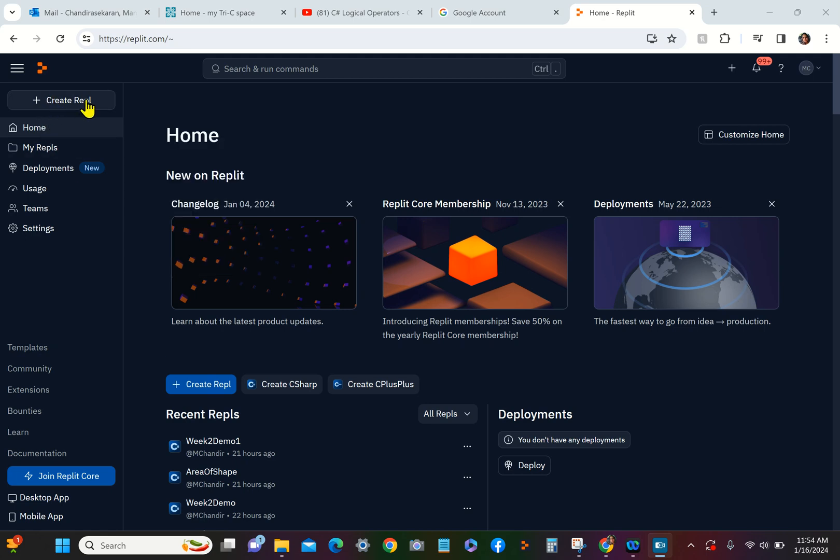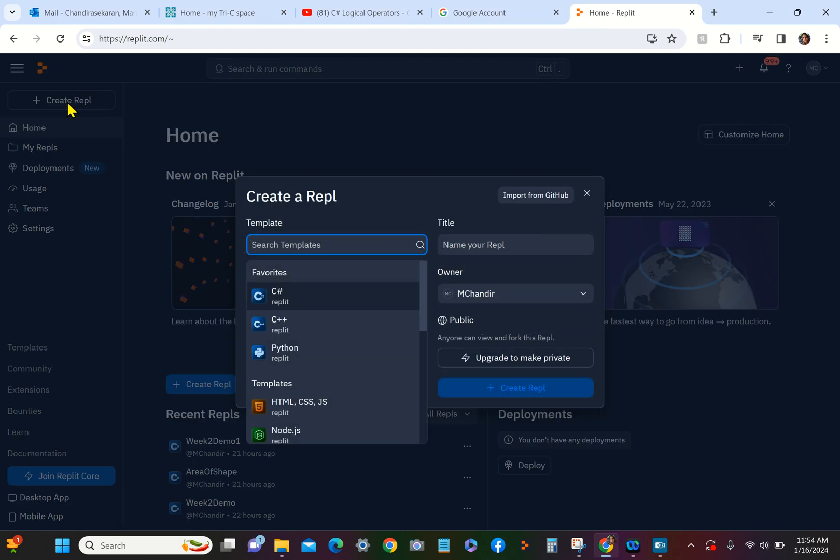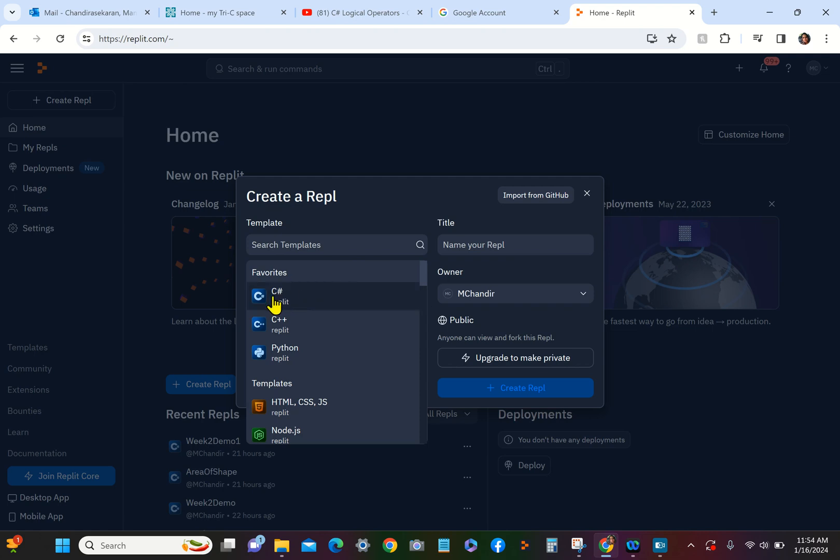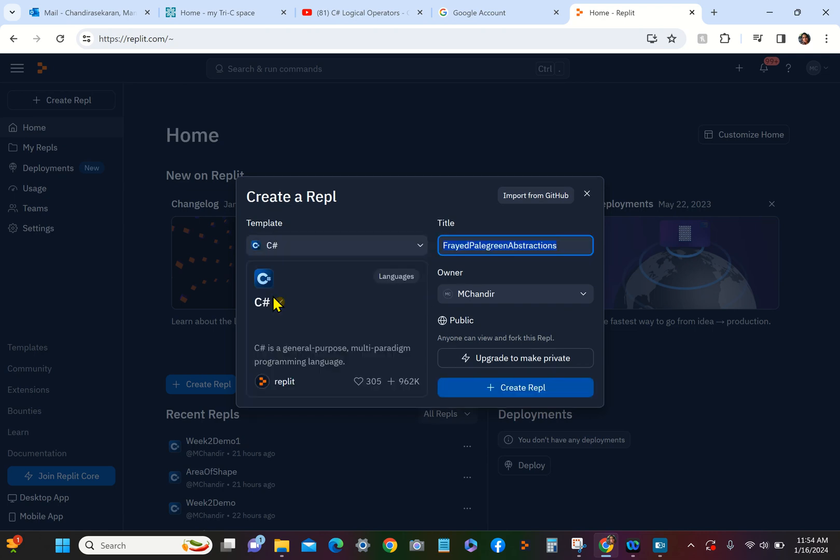there is a button called Create Repl. Click on that one. Now you have to choose your language of choice from this list. Ours is C#, and let's name this file as Test, and then we just say Create Replit.